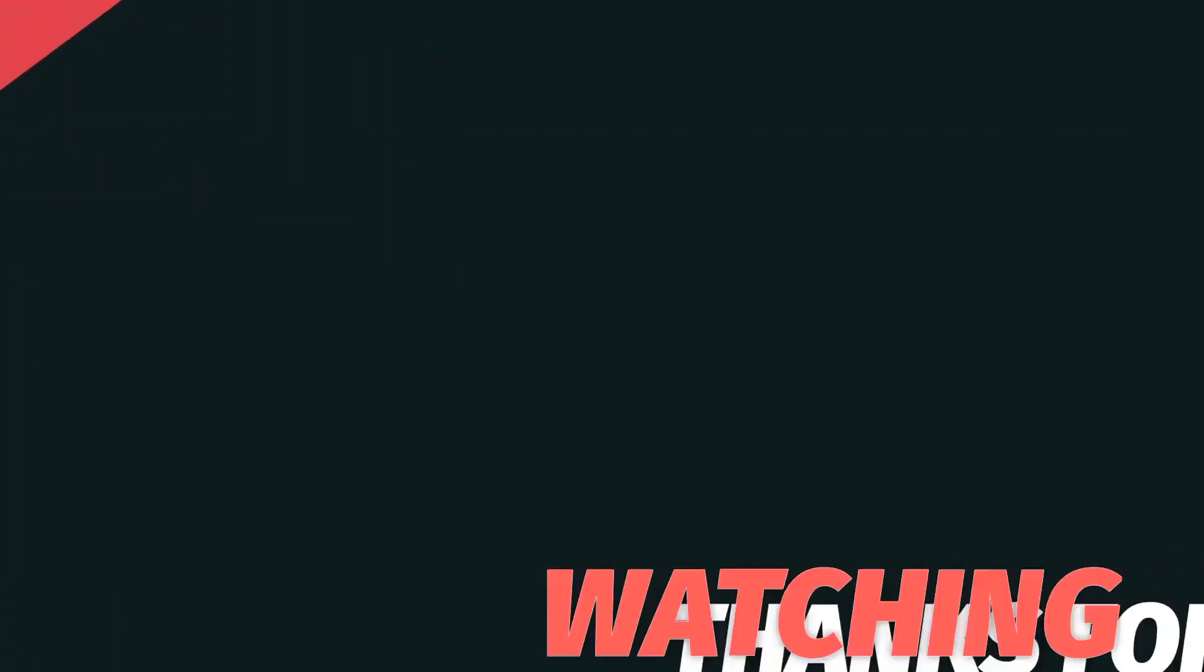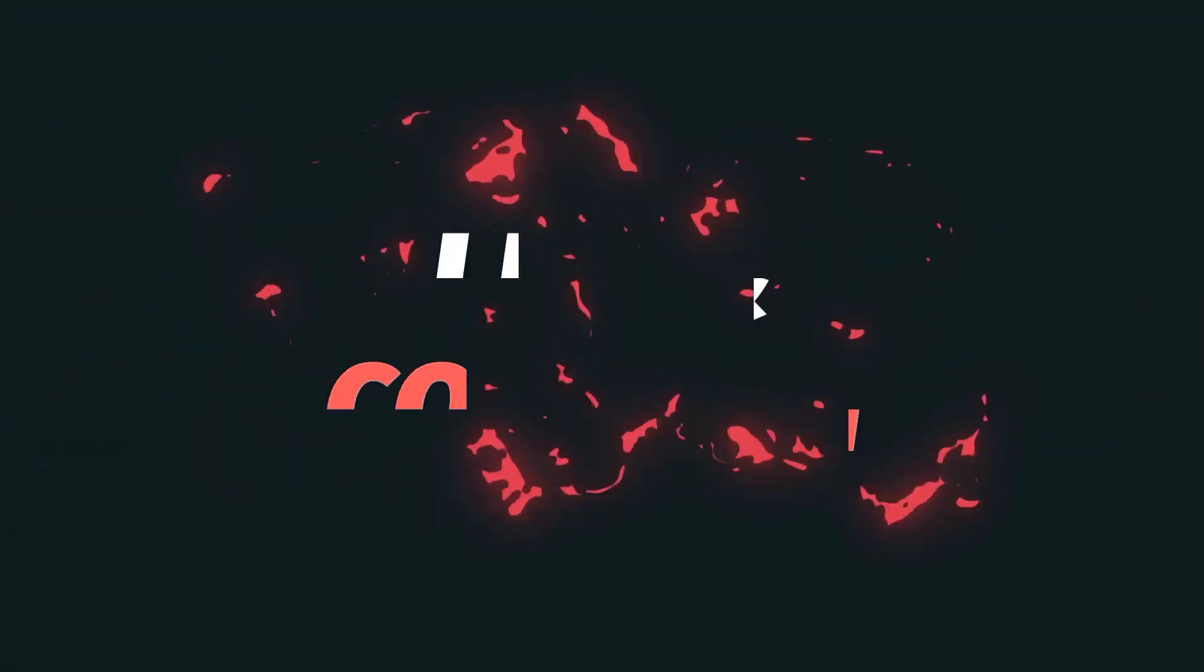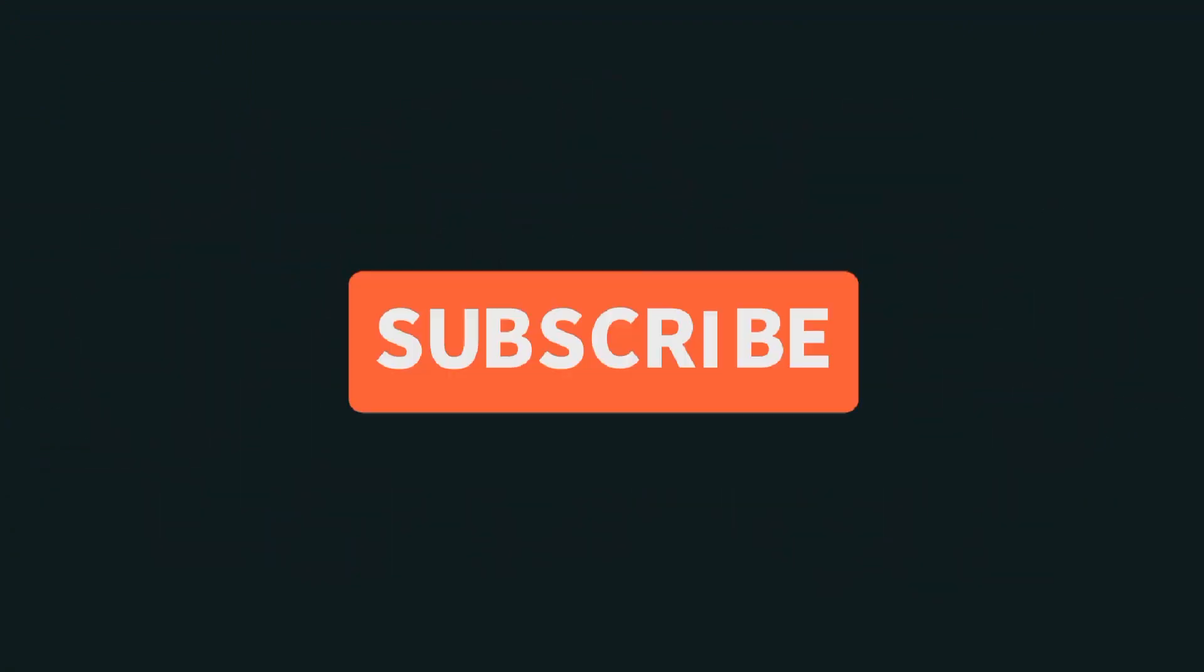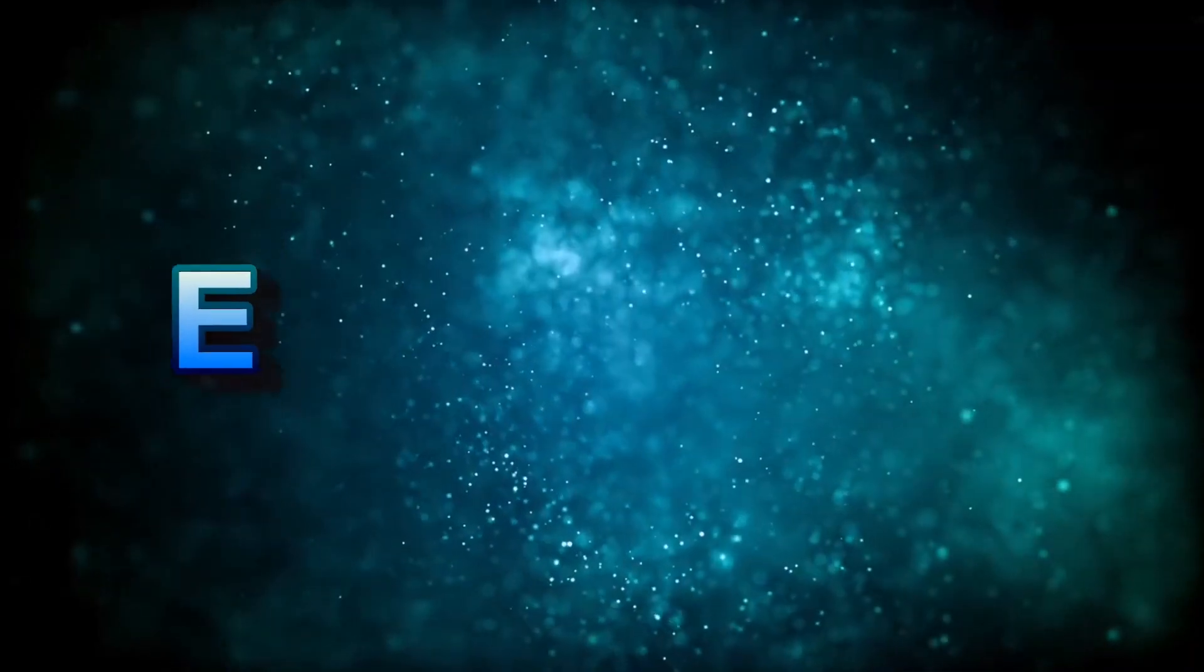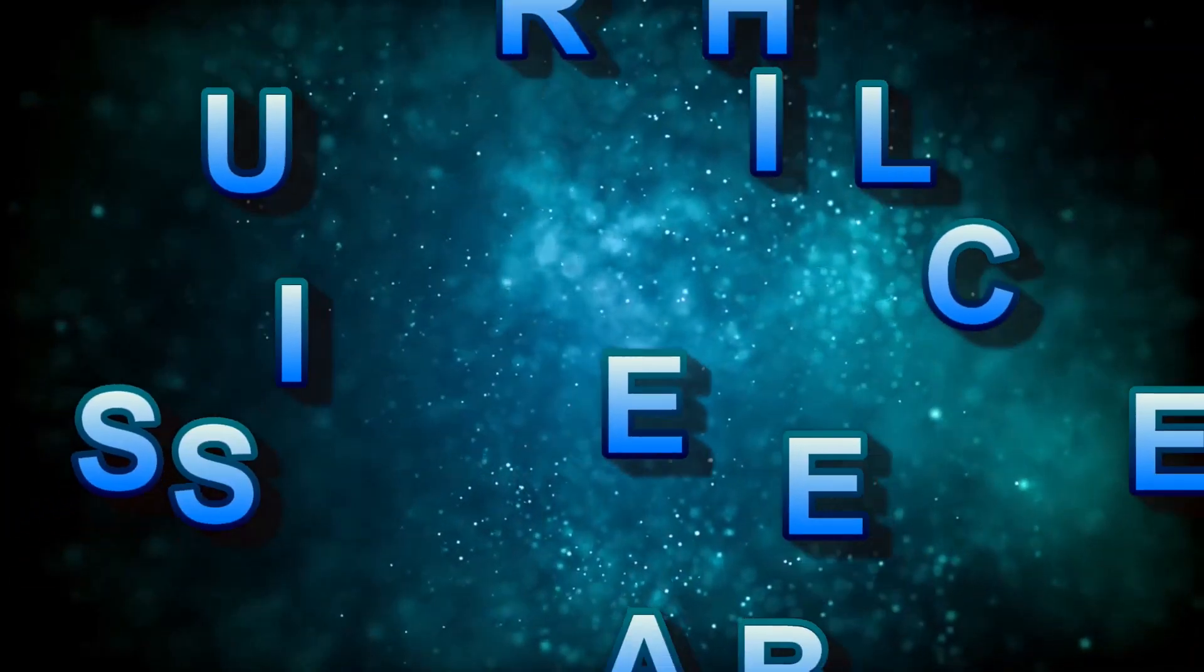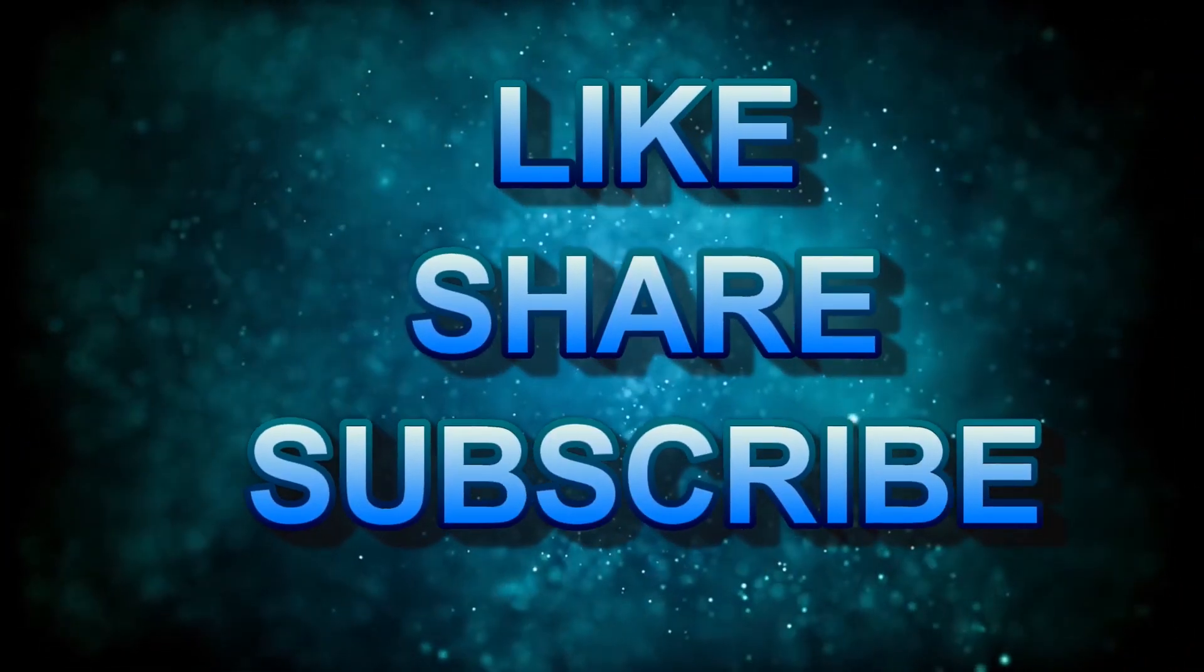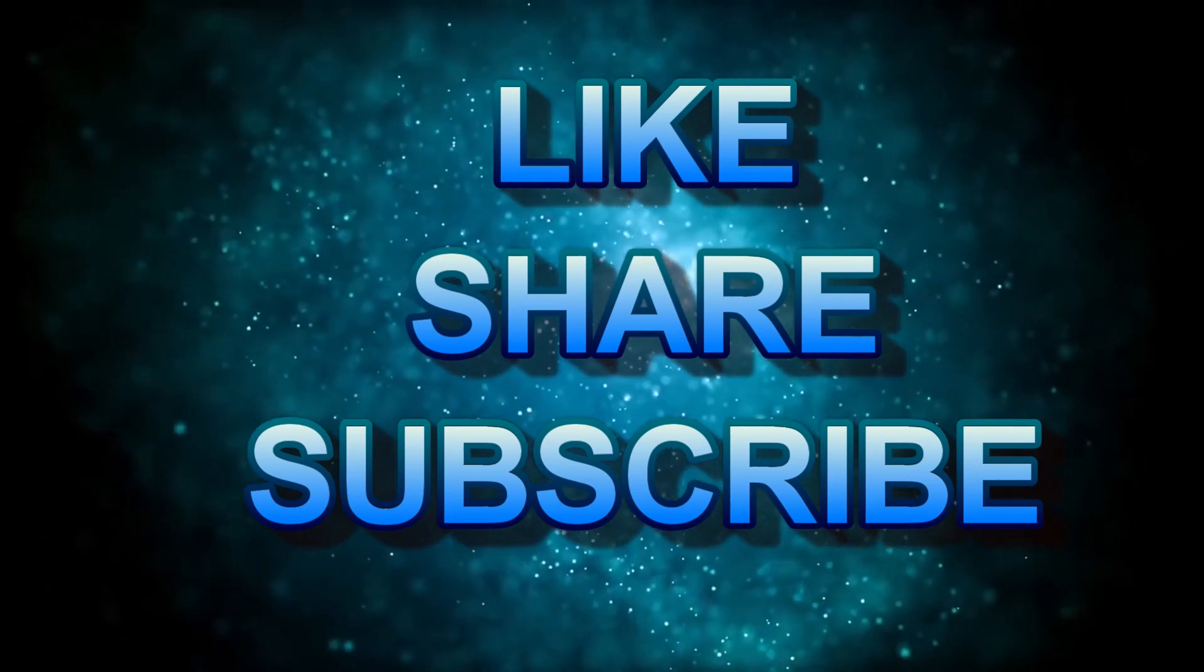Thanks for watching. If you like this type of video, please subscribe SkillUp channel. Give a thumbs up to this video and share this video with your friends. Thank you. See you on the next video. Peace.